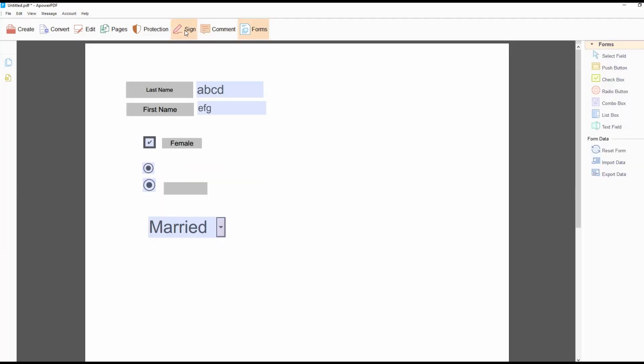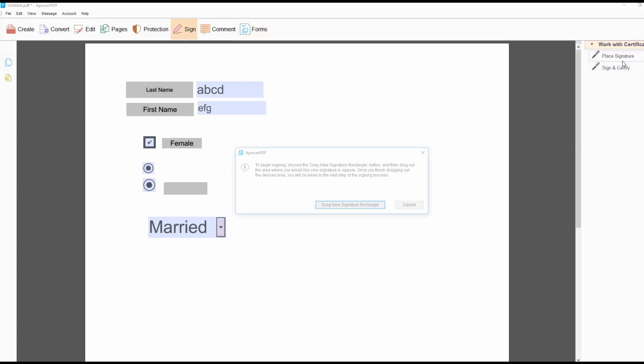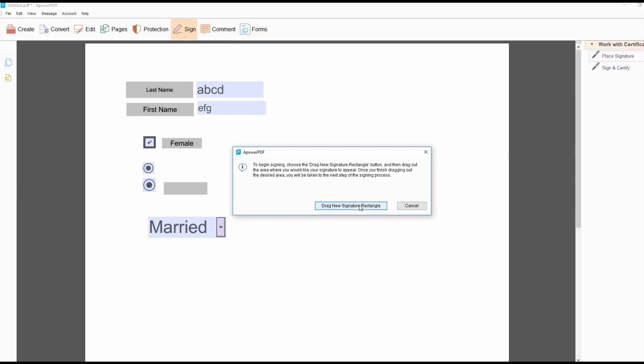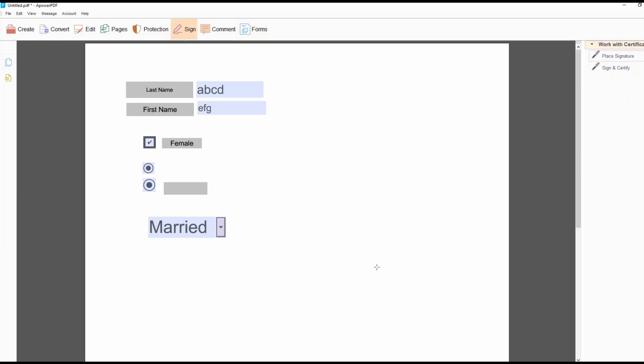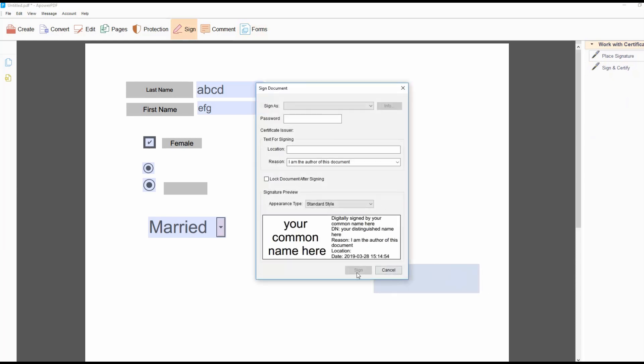If you want to add a signature on a form, just simply go to the Sign section, select the Place Signature button, and fill up the Sign document form, then click the Sign button.